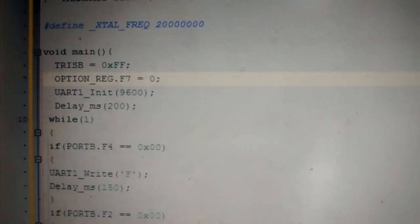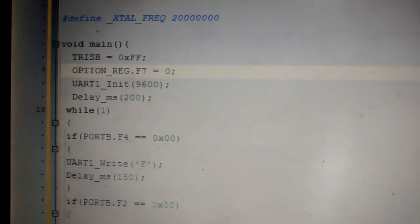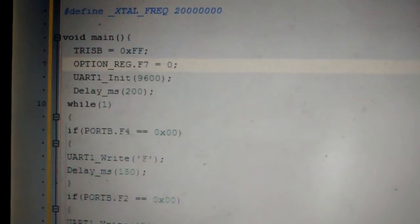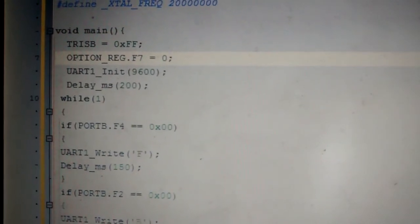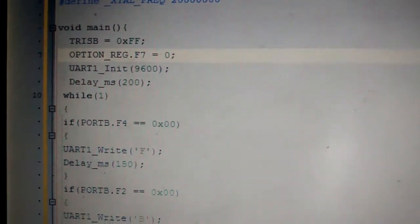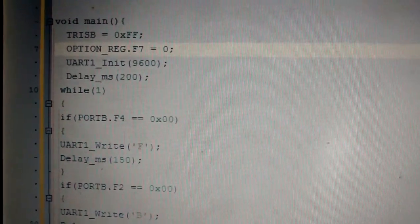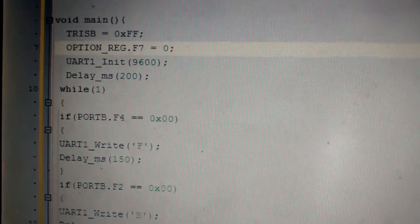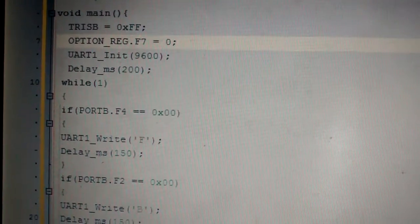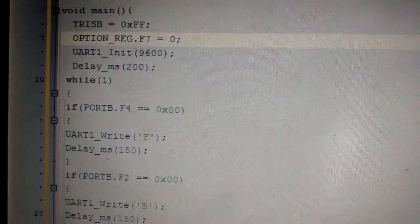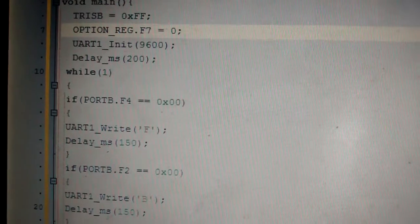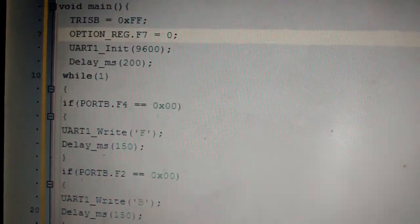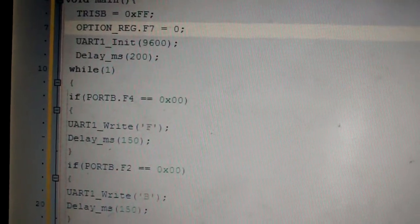So in my main function, I'm calling the TRIS B as 0xFF so that it will set the port B pins as input. And option register bit seven is basically to enable the pull-ups. So bit seven of option register is RBPU. I'm making it zero so that I'm enabling the pull-ups in port B. So when I'm enabling the pull-up in port B, all the pins in port B will have a high value. So by default, every pin will be in a high state.